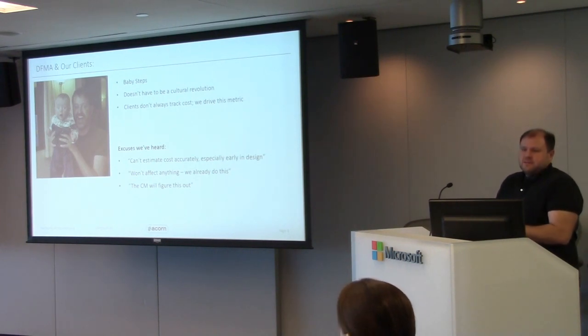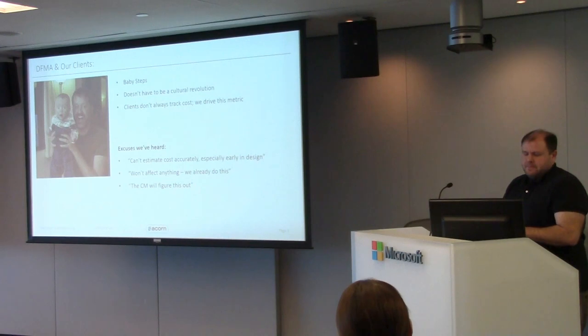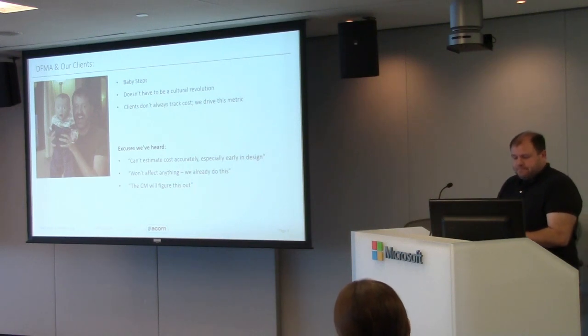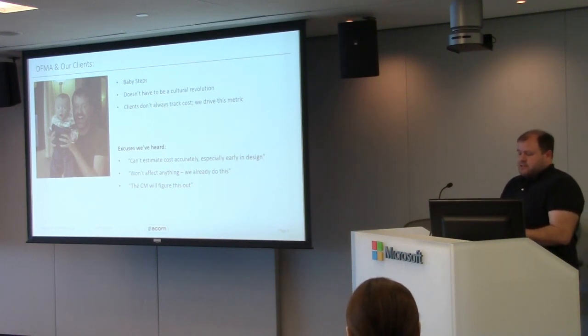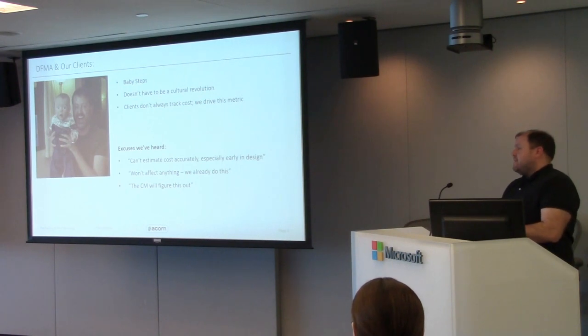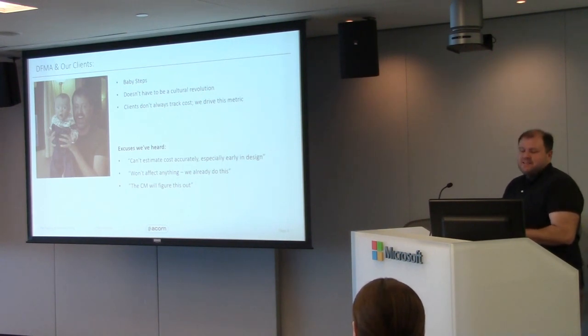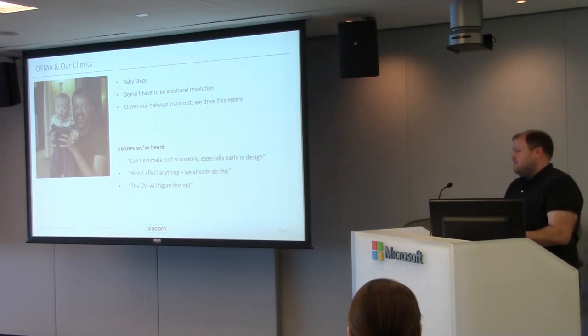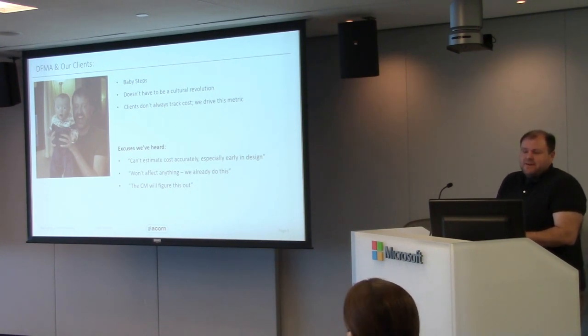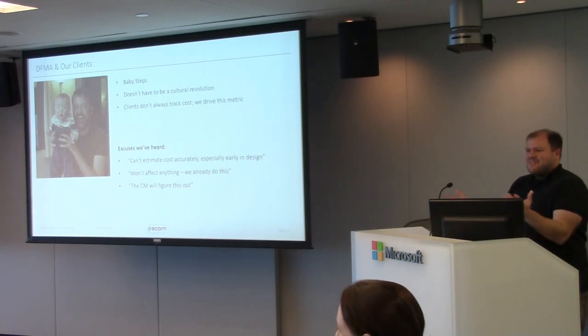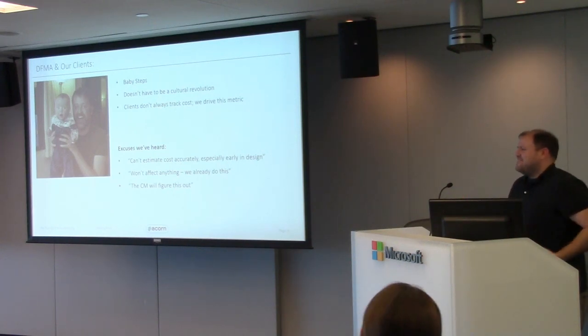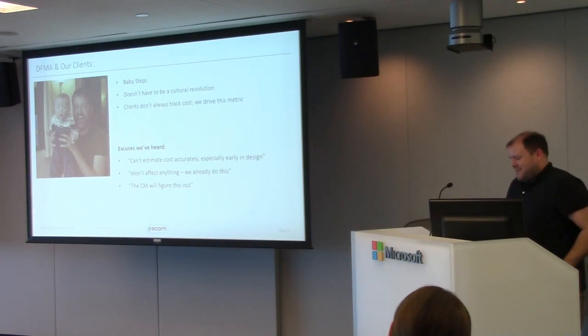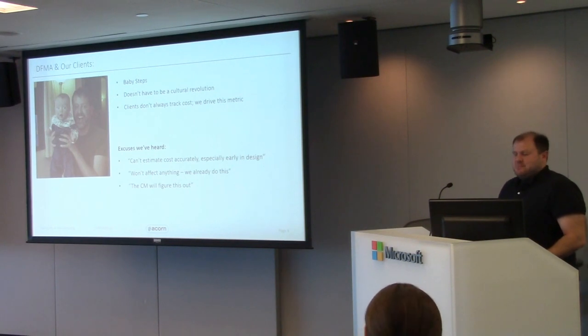The other thing that we find surprising is clients don't always track costs. We're always surprised by that. We try and keep that first and foremost. That is a key part of the business, you have to be able to sell these products and make money. Some great excuses we've heard: you can't estimate things accurately, certainly not early in the design phase. 'Oh, we do this already, it doesn't cost anything.' And my favorite is the CM will figure this out. If there's any contract manufacturers in the room, you know exactly what we're talking about. That is not always the cheapest path.